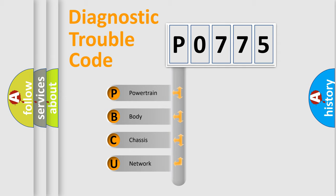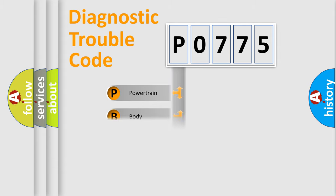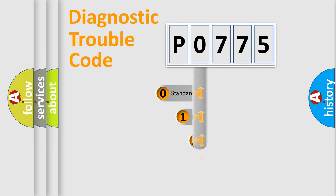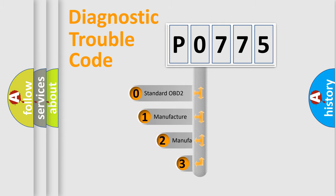We divide the electric system of automobile into four basic units: Powertrain, Body, Chassis, and Network. This distribution is defined in the first character code.